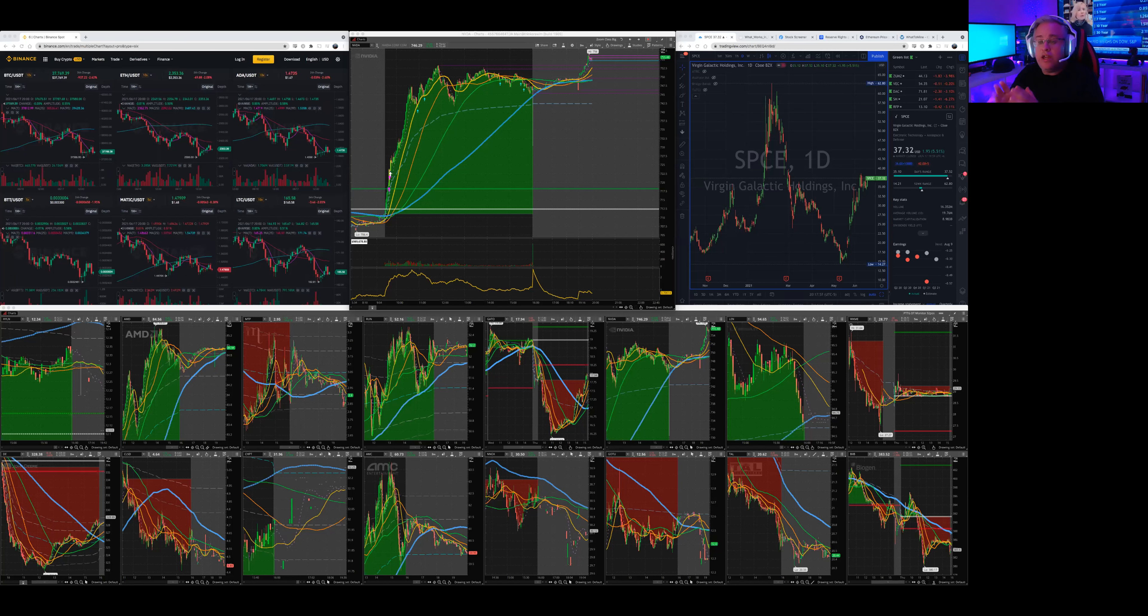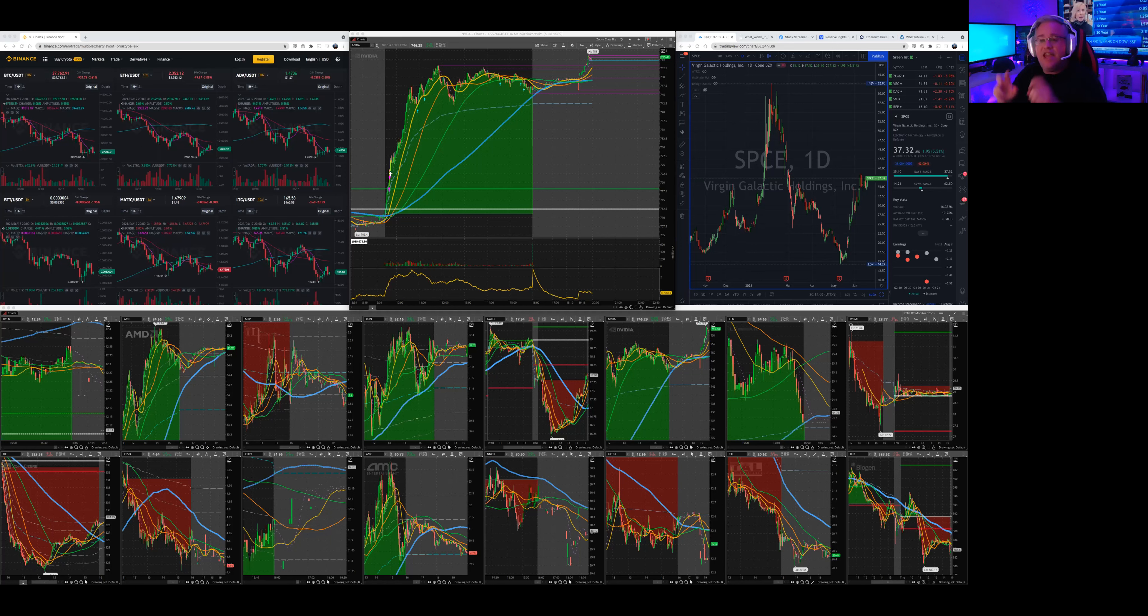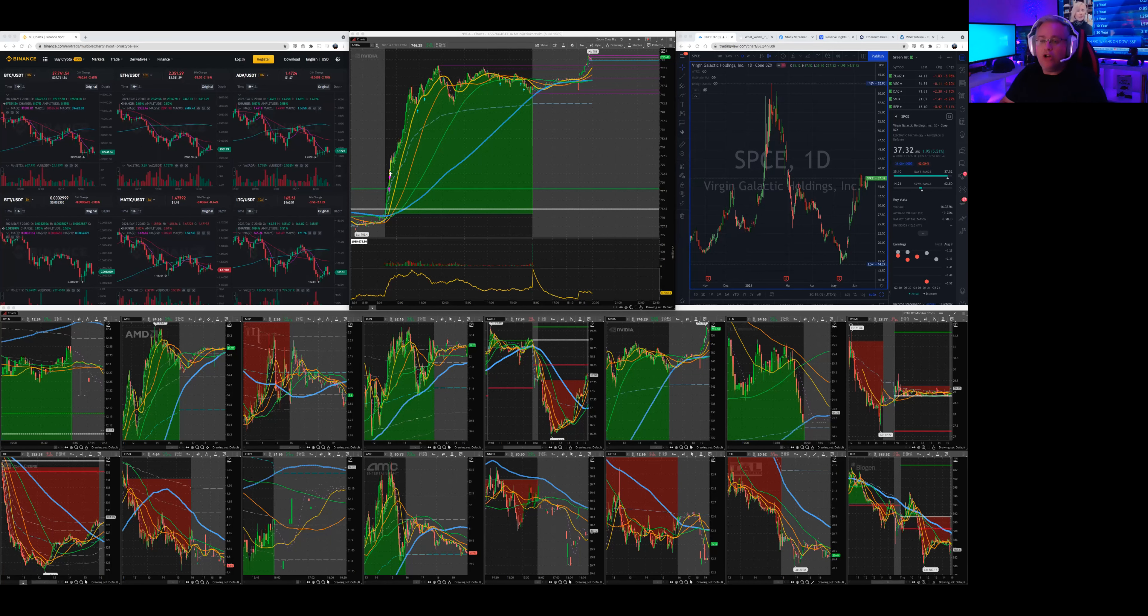And then there's market or day, good for the day. Day doesn't count after hours and pre-market. Day only counts market.